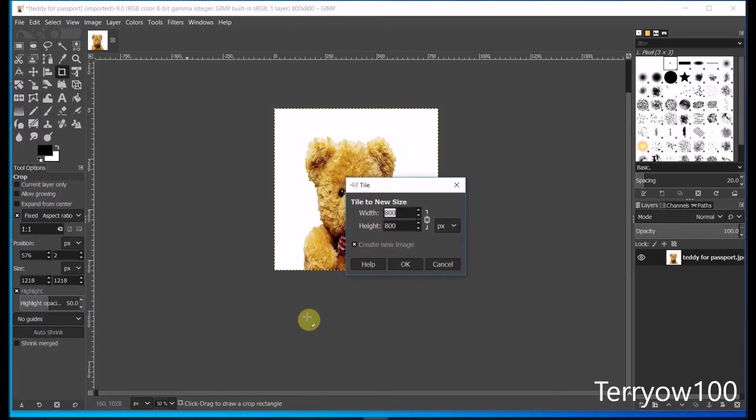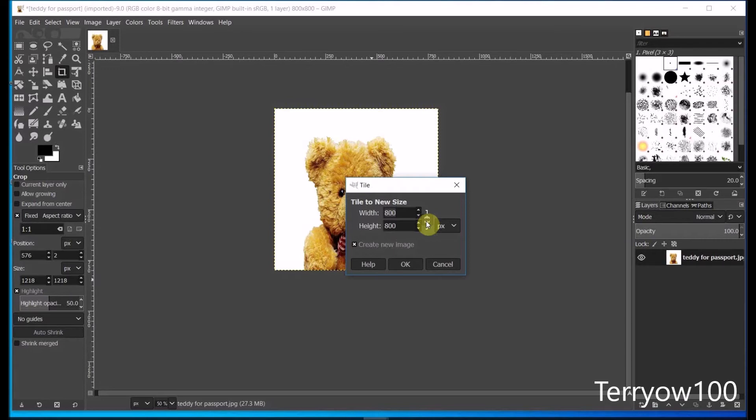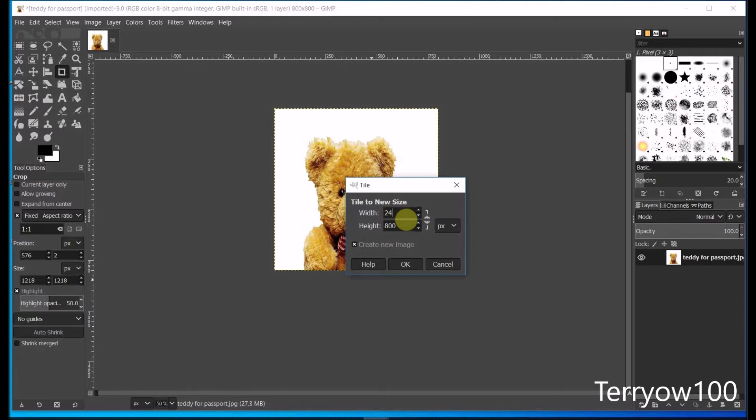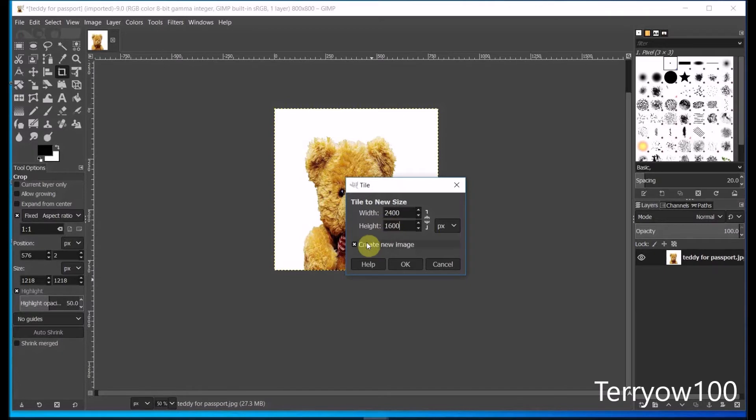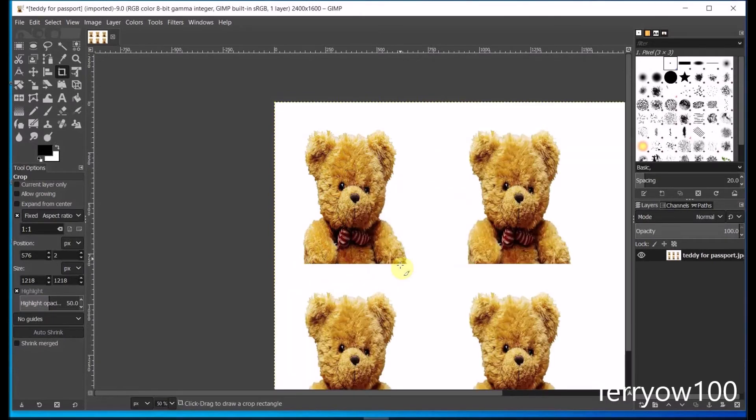Now in the tile box, I need to unlink the chain. Now a 2x2 photo fits on exactly six times. That's three times across and two times down. So I times the width by 3. 800 times 3 is 2,400. And I times the height by 2. 800 by 2 is 1,600. I don't particularly want a new image, so I'll uncheck that box and click on OK.